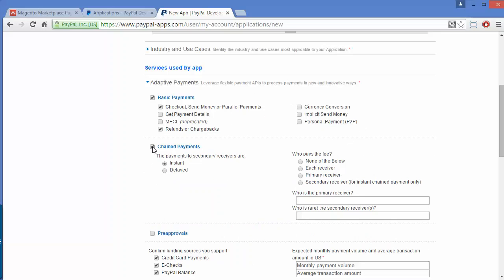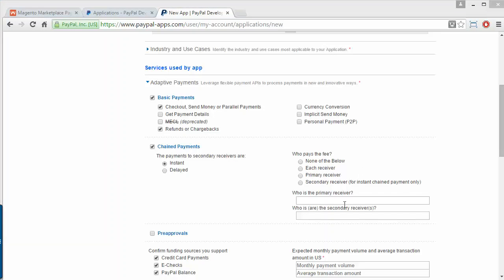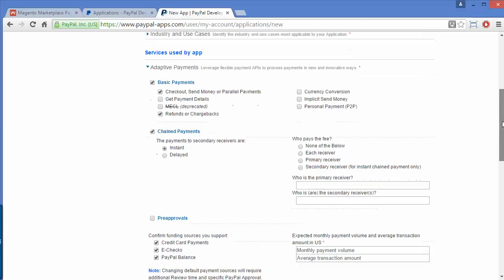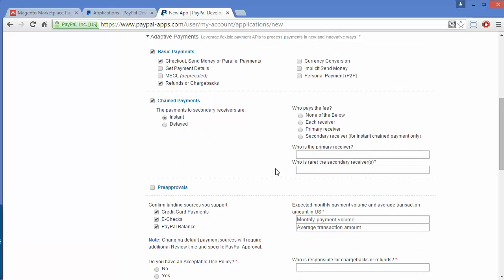You have to select chain payments — you can select instant or delayed chain payment, whichever you want to use in your marketplace. The next field is who pays the PayPal fee. Each receiver — which can be stated as the sellers in the transaction — or admin can pay. The primary receiver means only admin will pay the fee; secondary receiver means only sellers will pay the fee.